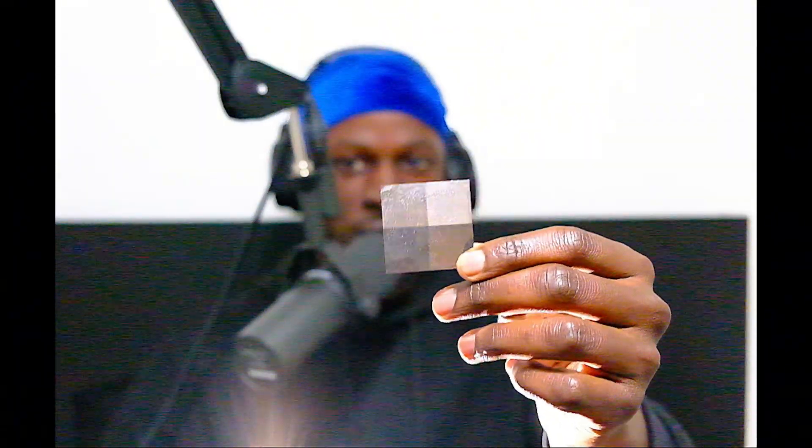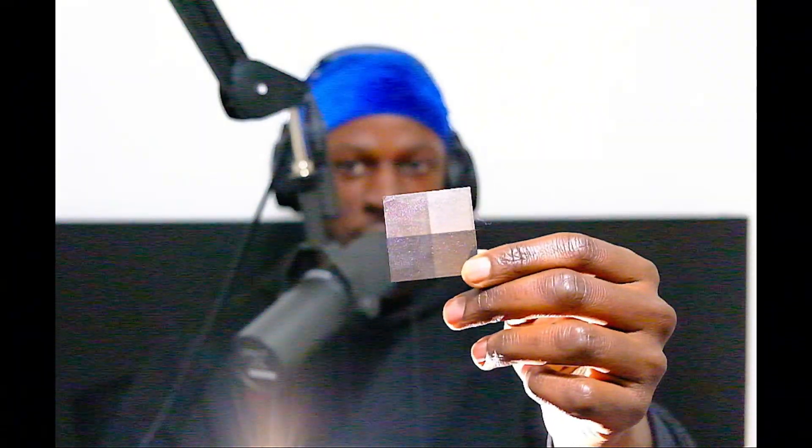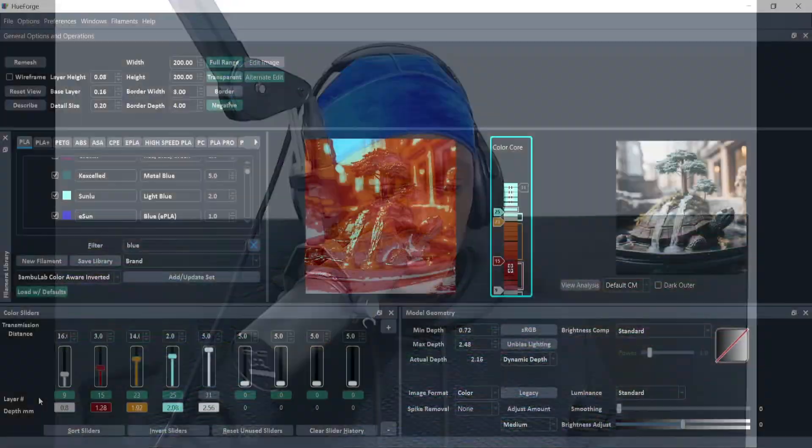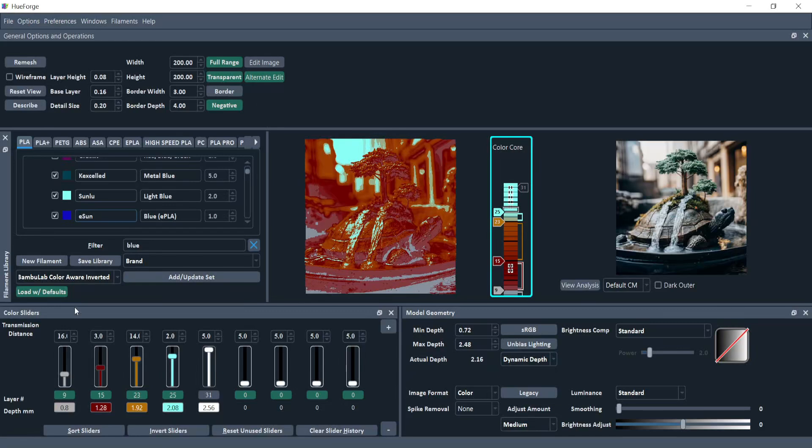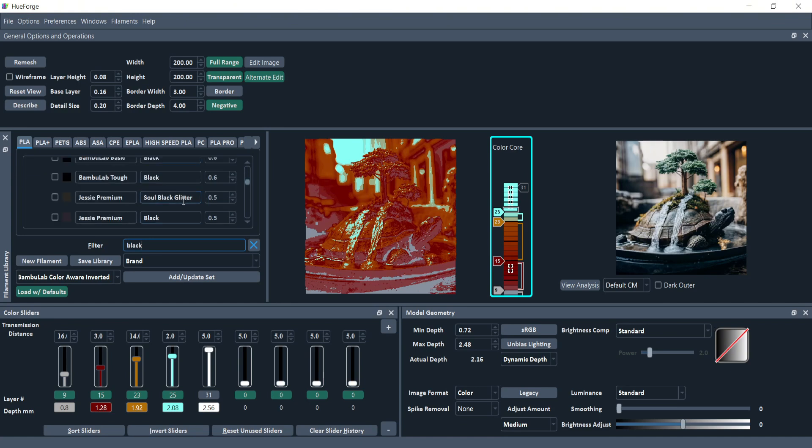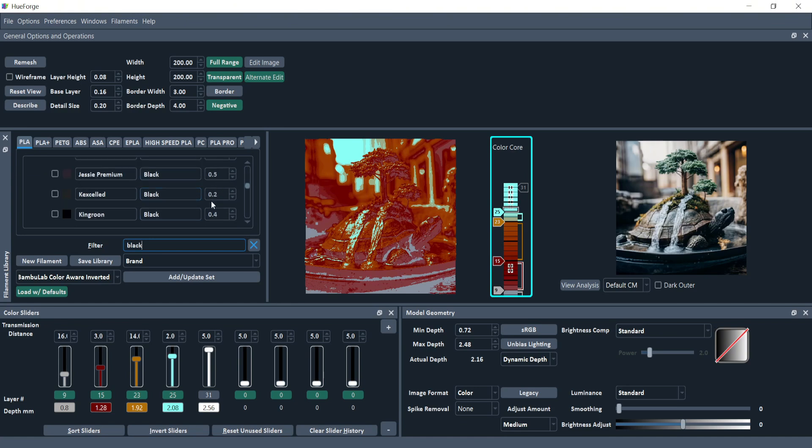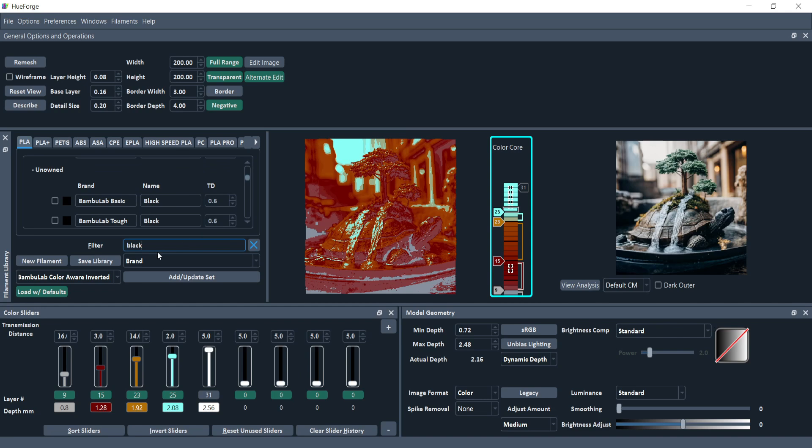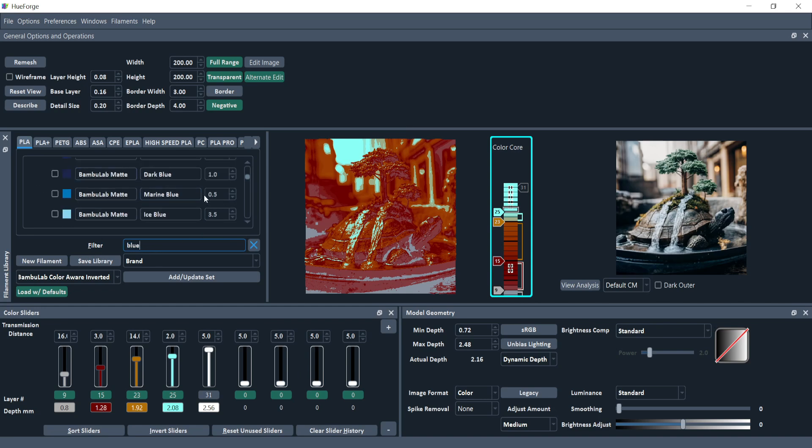Depending on how thick the layer is and the type of filament, the color does have an effect. Obviously a black is always going to be hard to show the light through, but you can get different colors that have different elements of how much it shines through. One TD is basically when barely anything comes through. Most blacks are going to be like 0.5, would be one TD.